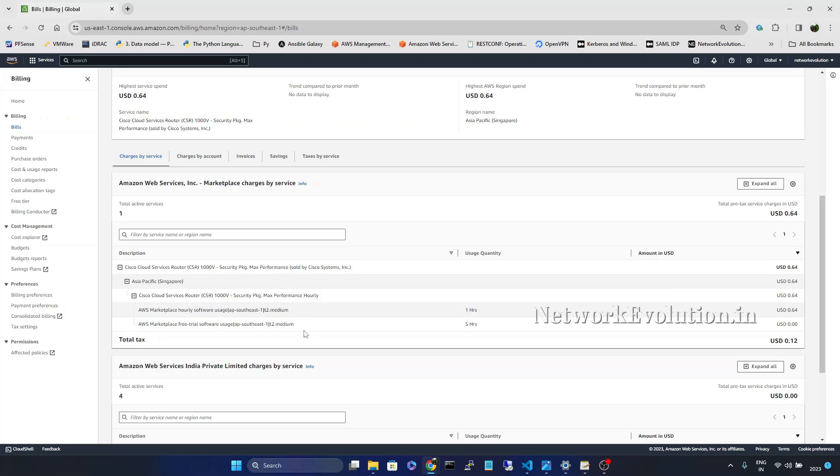I hope this video was helpful for you to understand how to install Cisco CSR1000V trial version into AWS. Thanks for watching. See you in the next video.